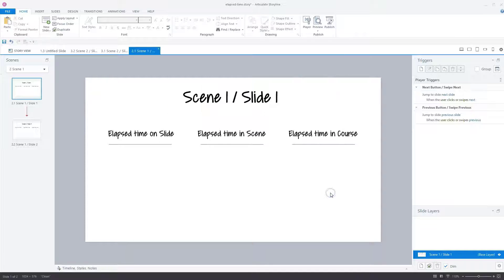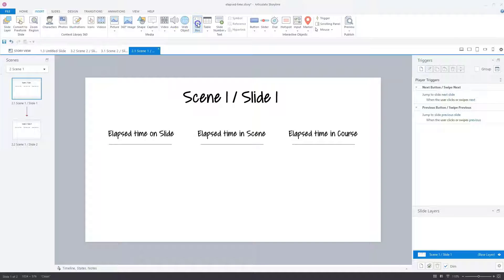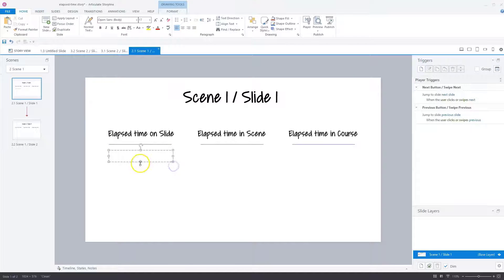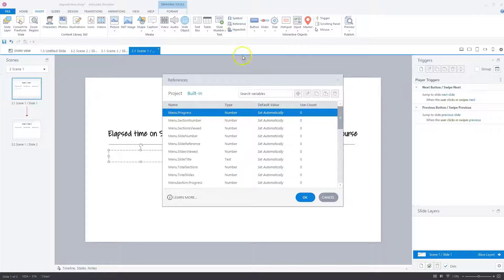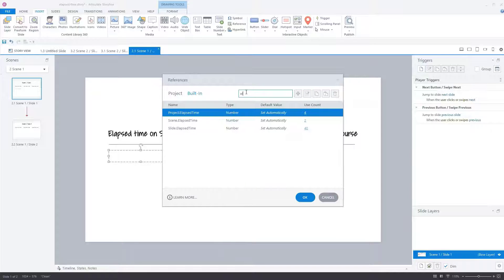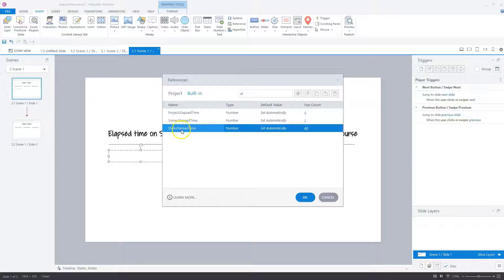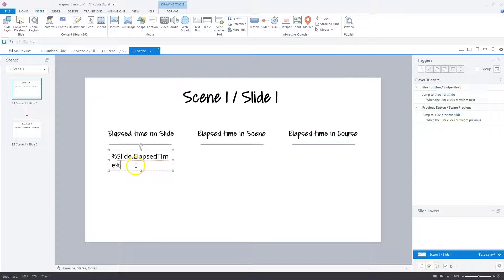Let's close the variable window. I have already created a slide with three text fields and I want to add the elapsed time variables under each one. There are two options: type the variable name in percentage signs, or use the easier method of adding a variable reference. To add a reference, go to Insert, create a text box, draw it on the slide, then go to Insert again and select Reference. Type 'el', select the slide elapsed time variable, and click OK. Storyline automatically adds the reference to the text box.